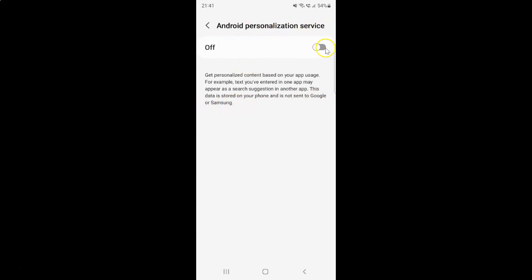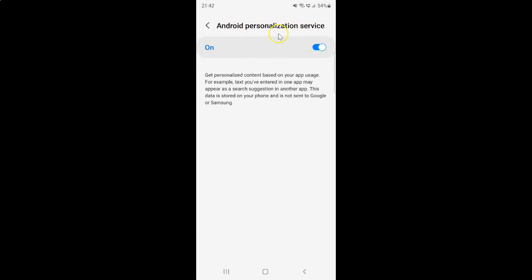To turn on Android personalization service, you have to turn on this toggle button. Tap on it so that this slider moves to the right. Let me show you. Let me tap on it. You can see Android personalization service is turned on.